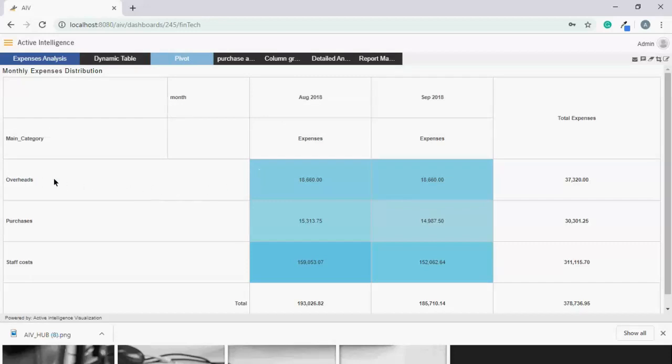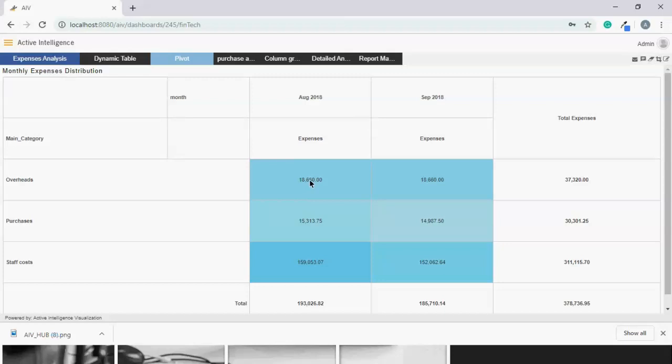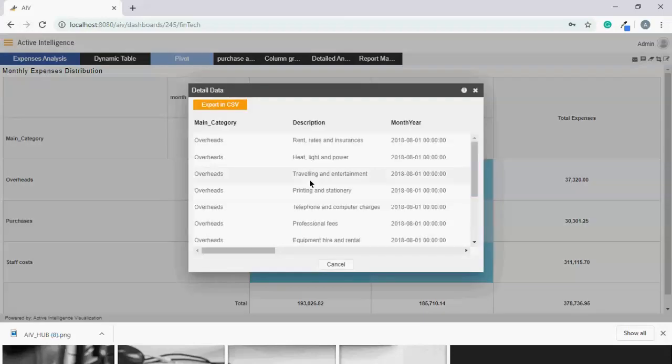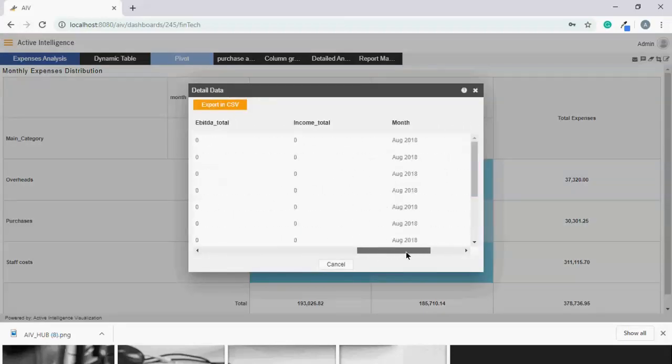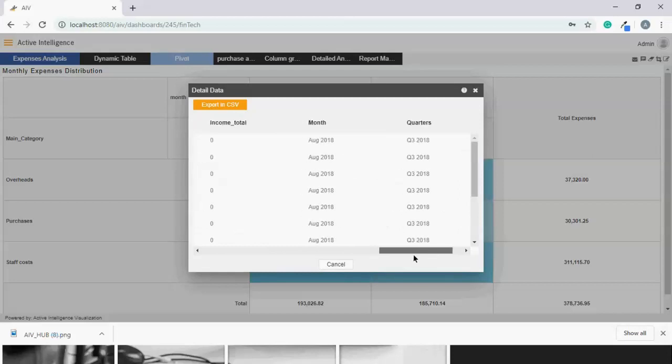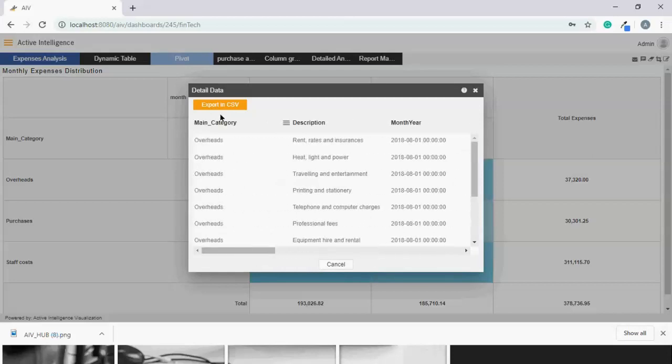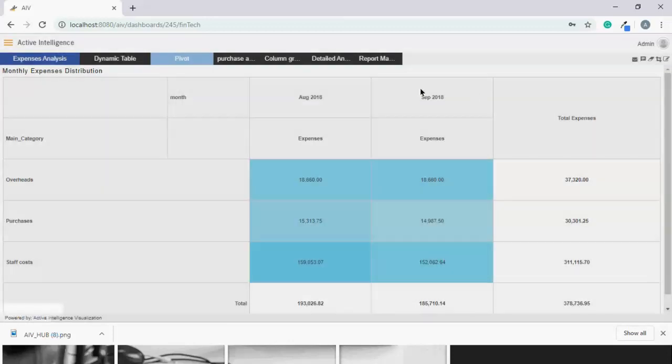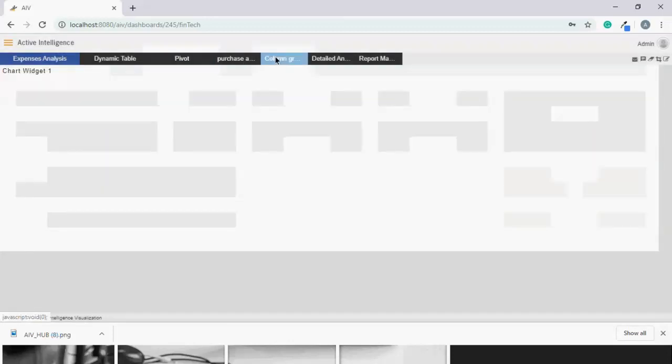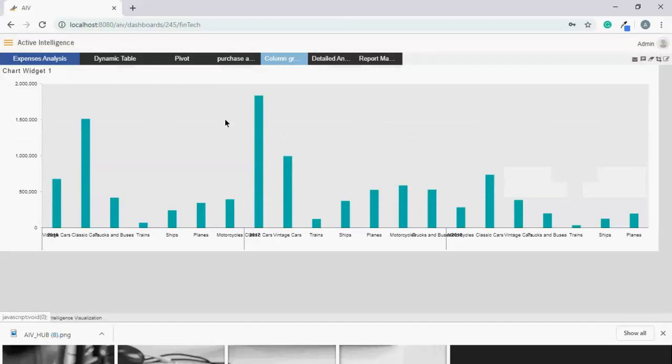To give you more granular level of analysis, we have pivot. Where you can see, we have further distributed this into overhead, purchase and staff cost, which is again divided into months and details. For August 2018, overhead was 18,660. If I click on this, I will have the detailed record of August 2018. This is the drill-down, which can be further exported to CSV format.